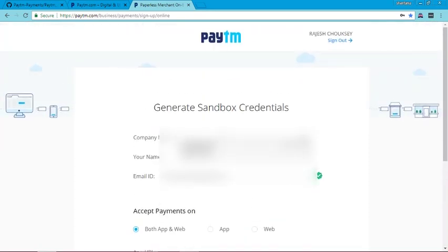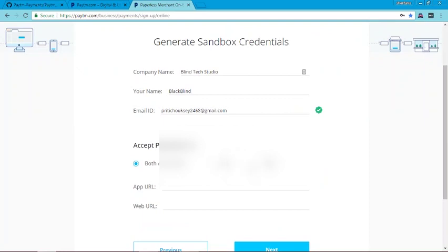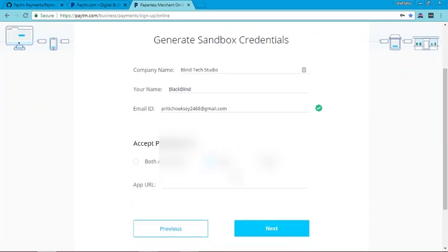Fill in the sandbox credentials form: company name is Blind Tech Studio, your name, email ID, app URL — put your app URL here — and click Next.